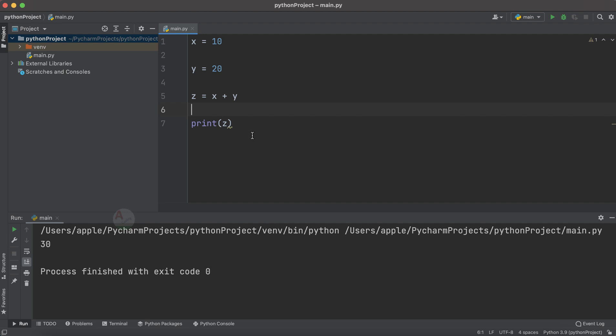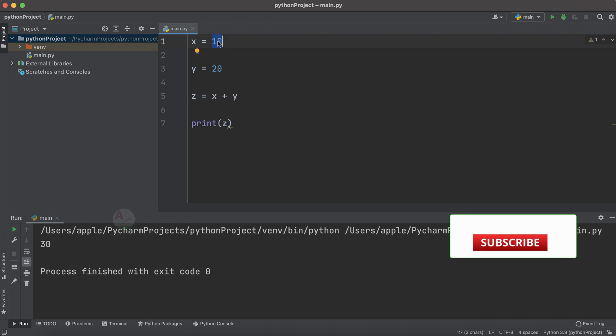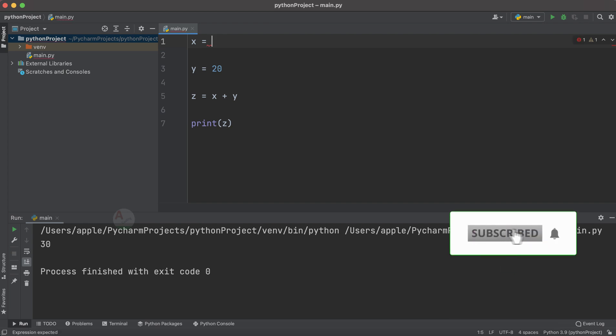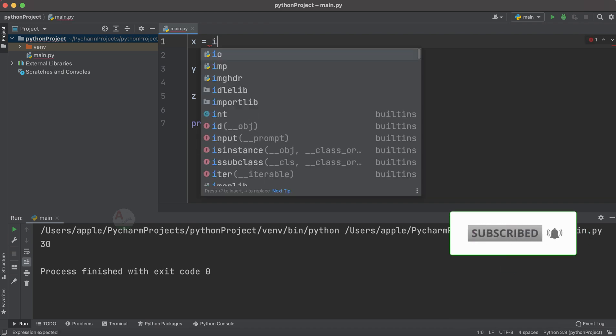We have seen the same example in IDLE also. Now we try to accept the user input. In every programming, it's a primary aspect that we need to accept user input. For example, in your daily life you might have used a calculator where you accept the user input, calculate the sum, and provide it as a result. Now let us do the same here. For considering the user input we have